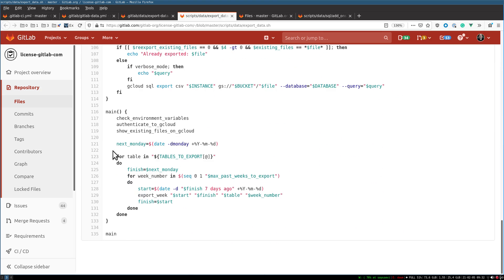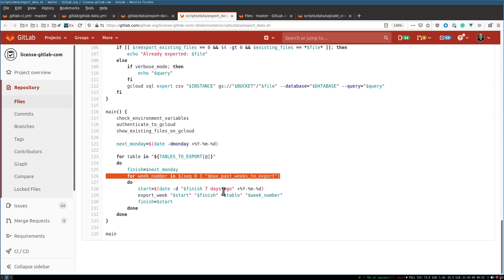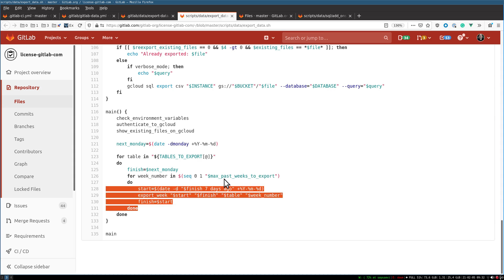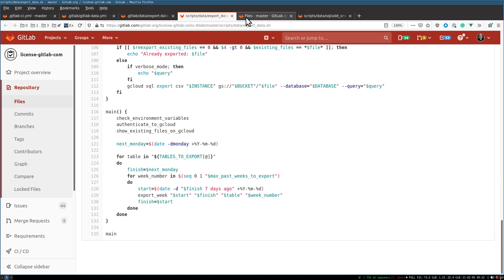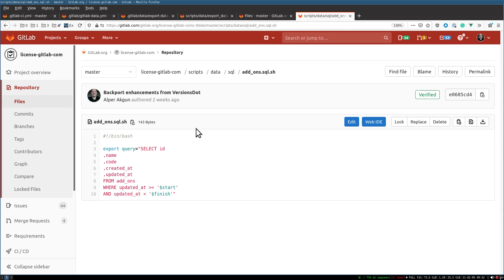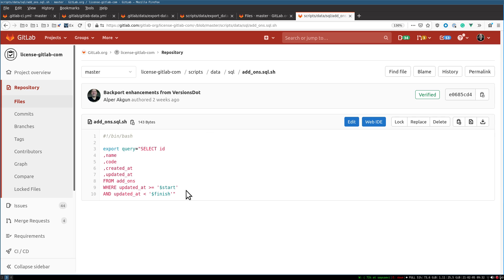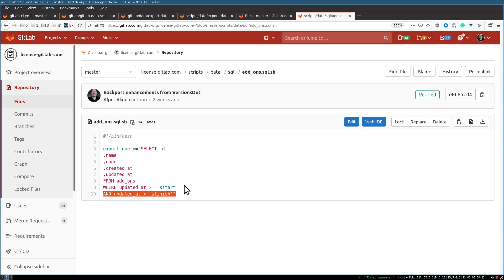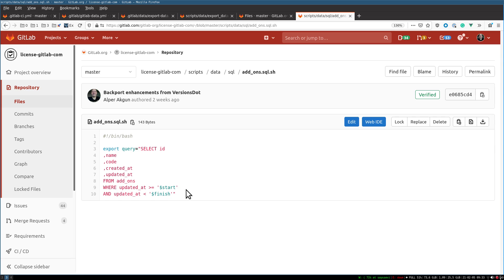For each week, it goes - let's say 15 weeks backwards or 300 weeks backwards - and does the exports. Finally, for each table you want to export, you write a select statement which can also take a start and finish date to limit what you export. You may export weekly and then put your start and finish dates here.